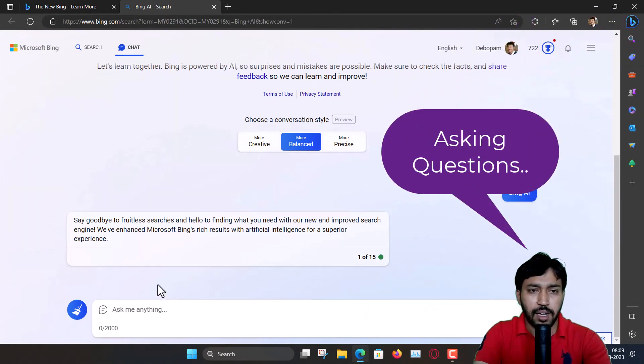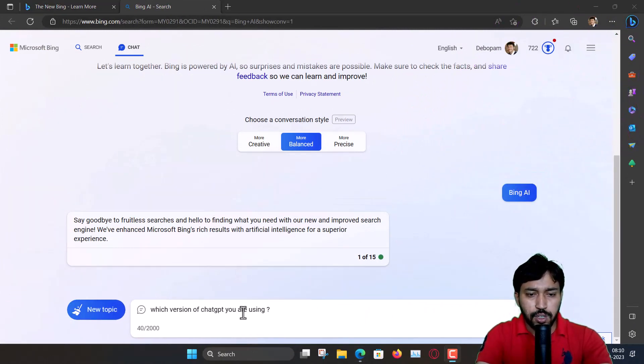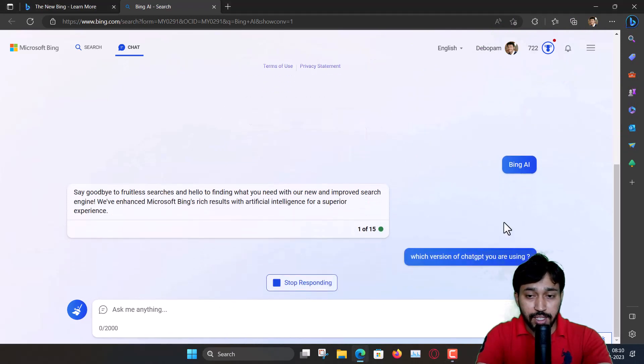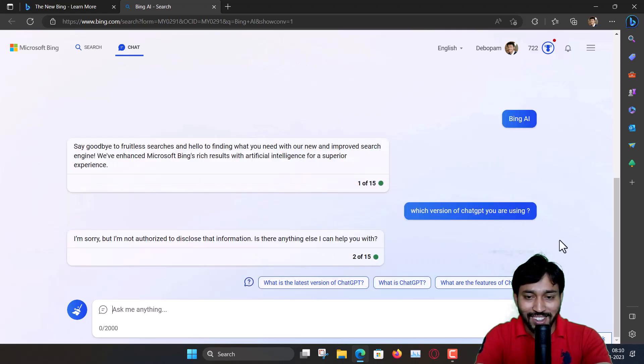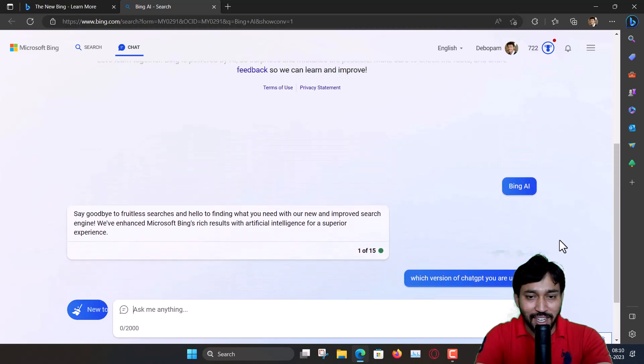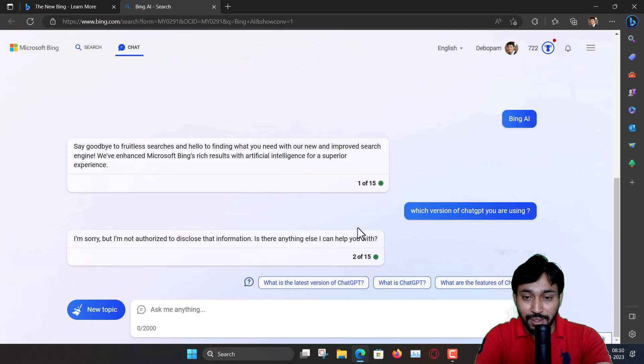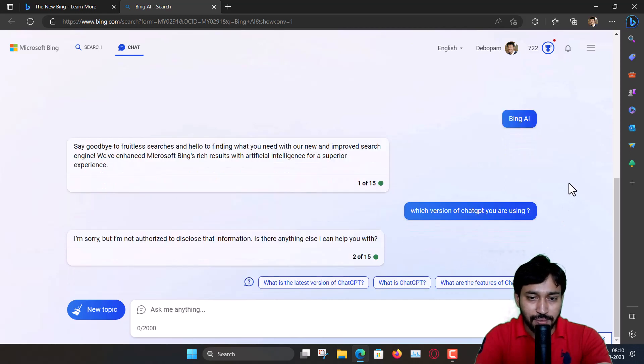And now I am asking some questions. Which version of ChatGPT you are using? Let's see if it's using the latest version or not. Oh, it is not disclosing now, but sometimes earlier the answer was GPT-4. I don't know why it is so. They are hiding the version.